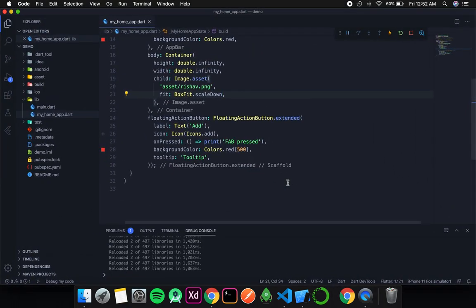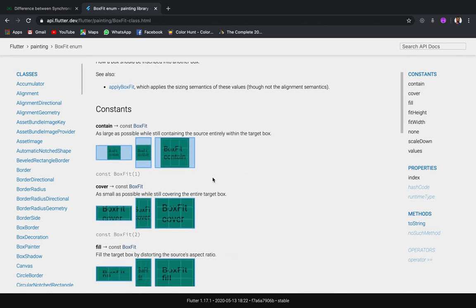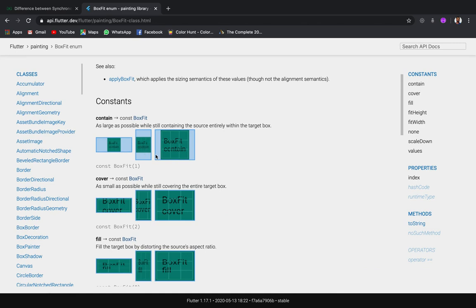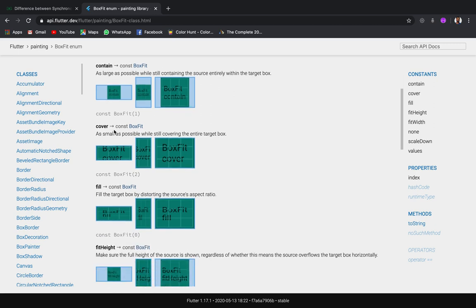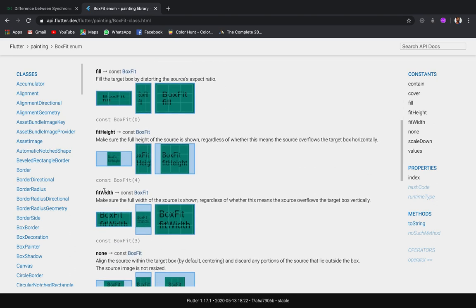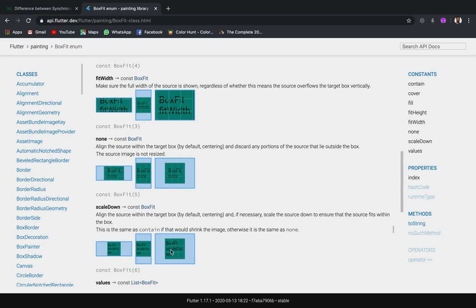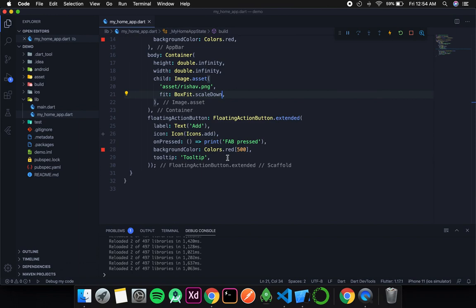To understand better, you can visit the official Flutter BoxFit enum documentation, where you can see very good examples of how all these options work. Contain shrinks or increases the size as needed; cover fills the entire space; fill stretches so all space is filled; fitHeight only cares about height; fitWidth only cares about width; none makes no changes irrespective of the container shape; and scaleDown shrinks the image as the size changes.